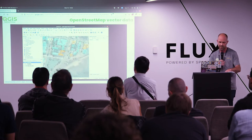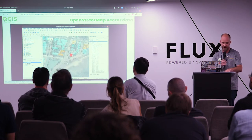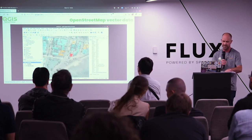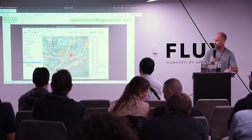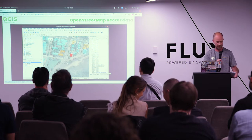Because the data has attributes, we can use them to style and label the data. We can also get things like opening hours, phone numbers, web links, and more.